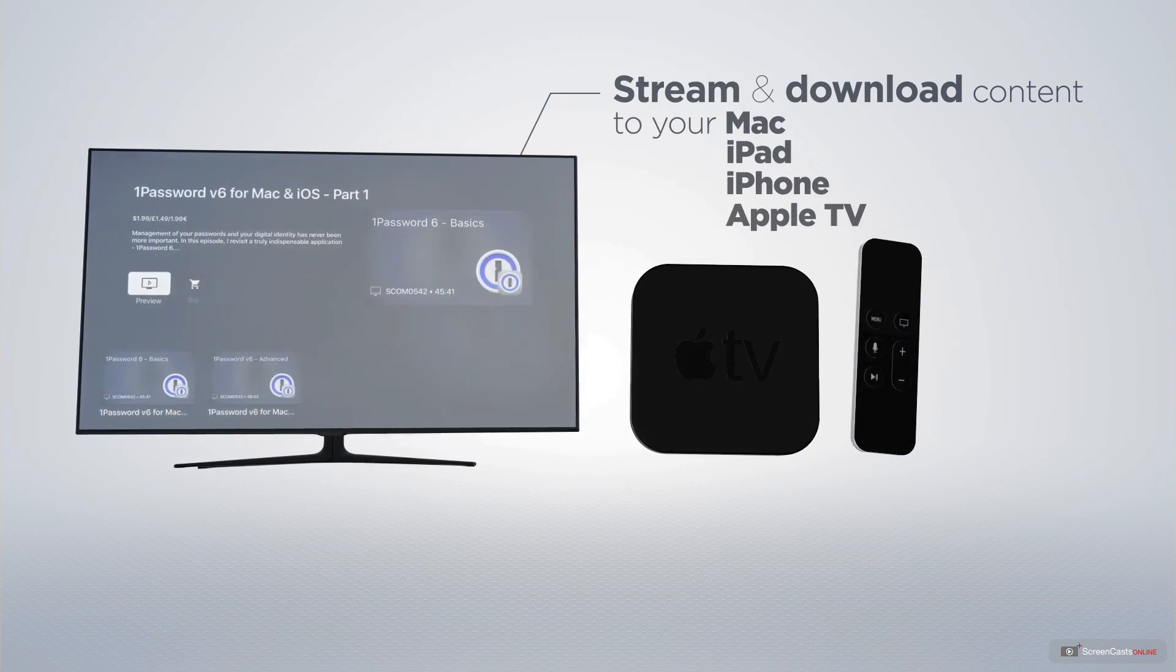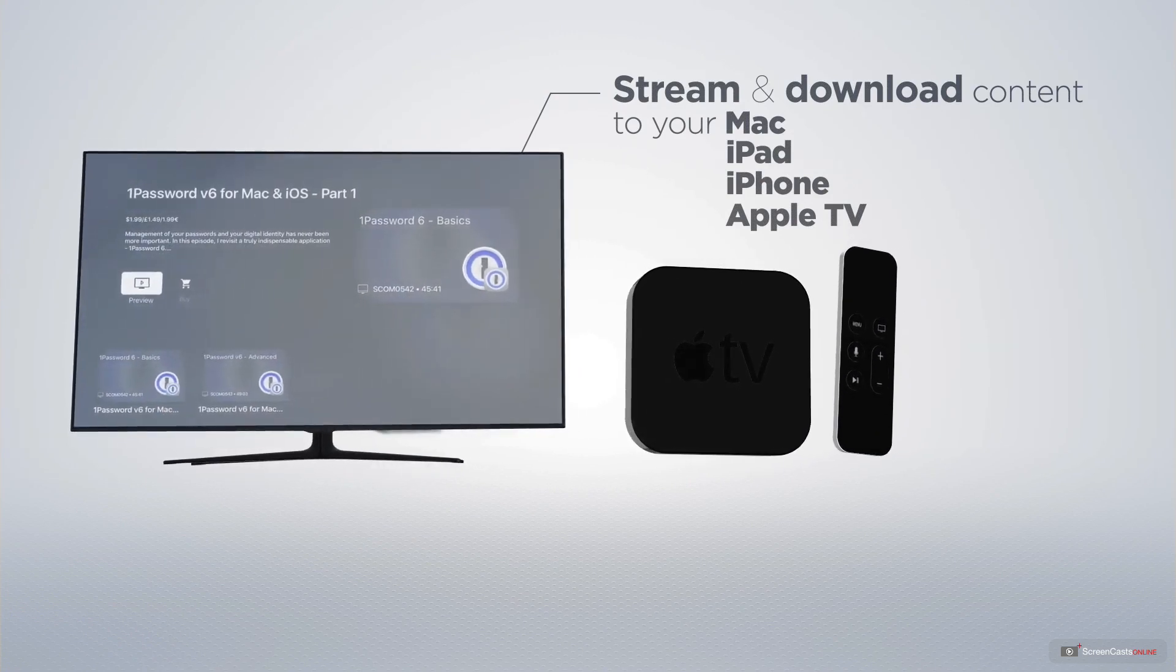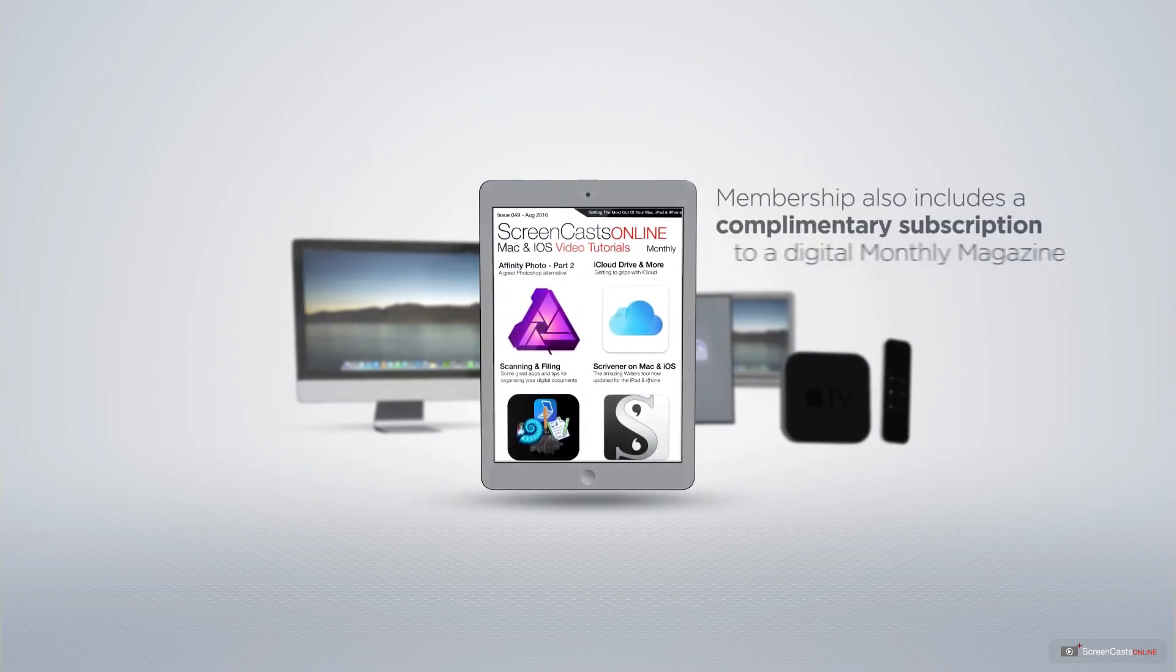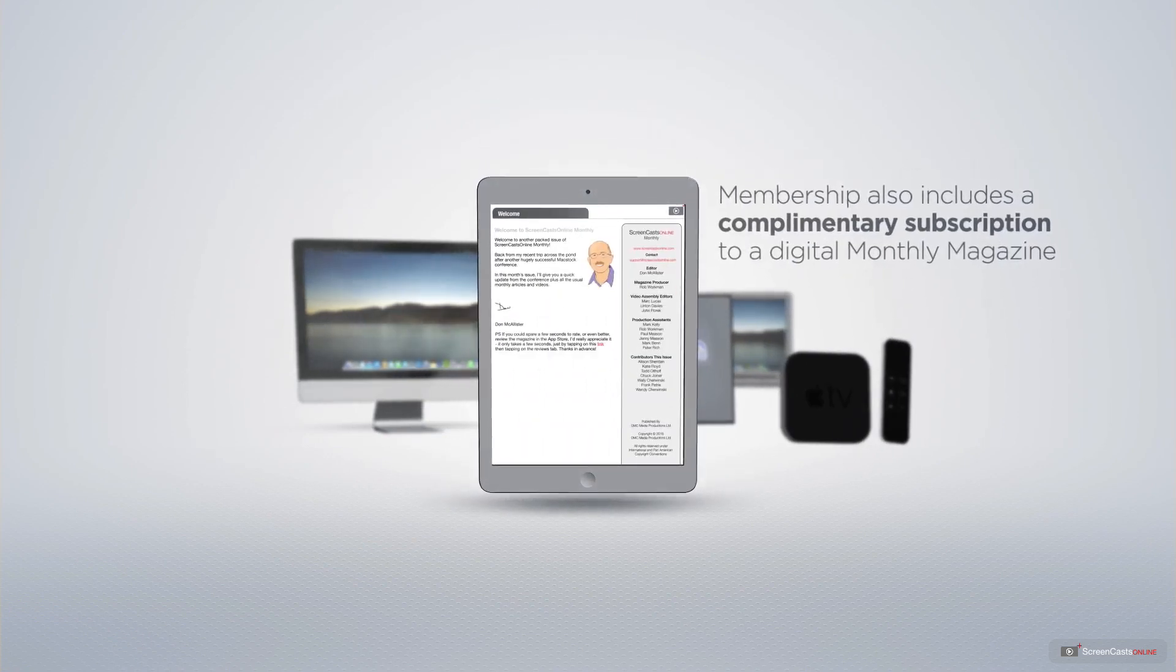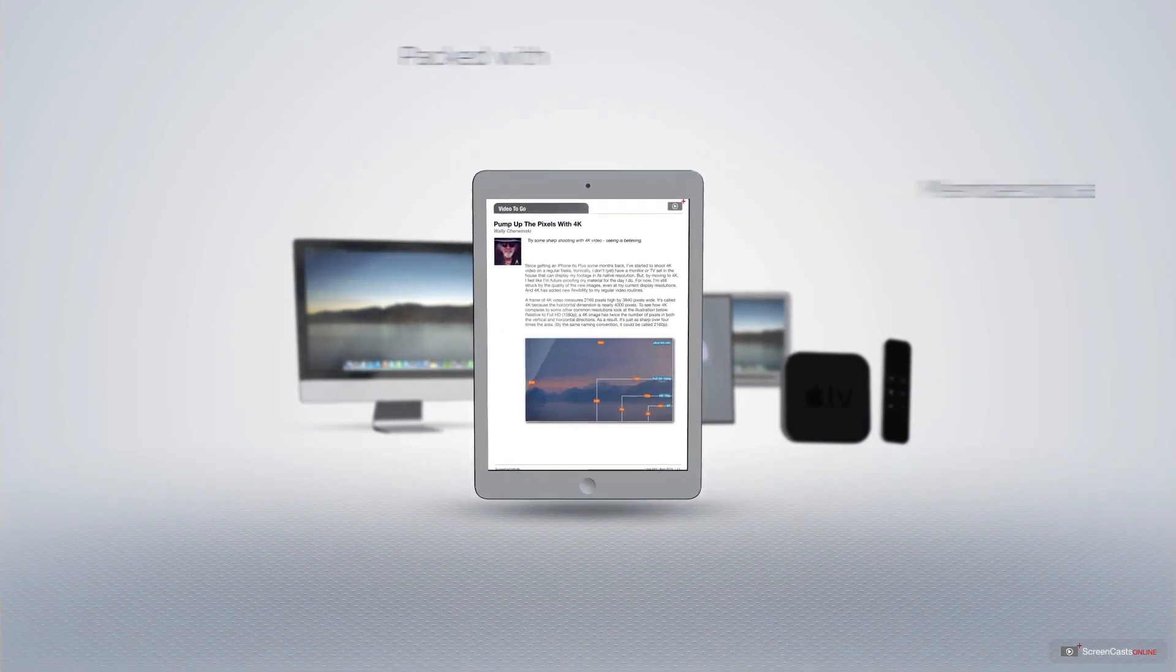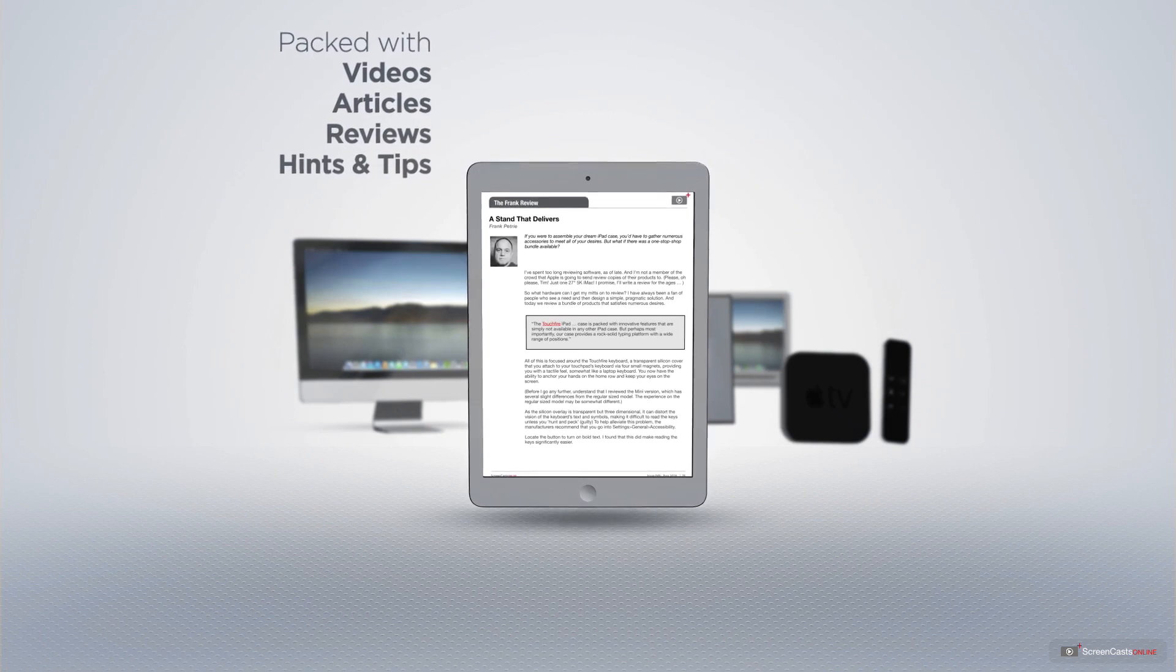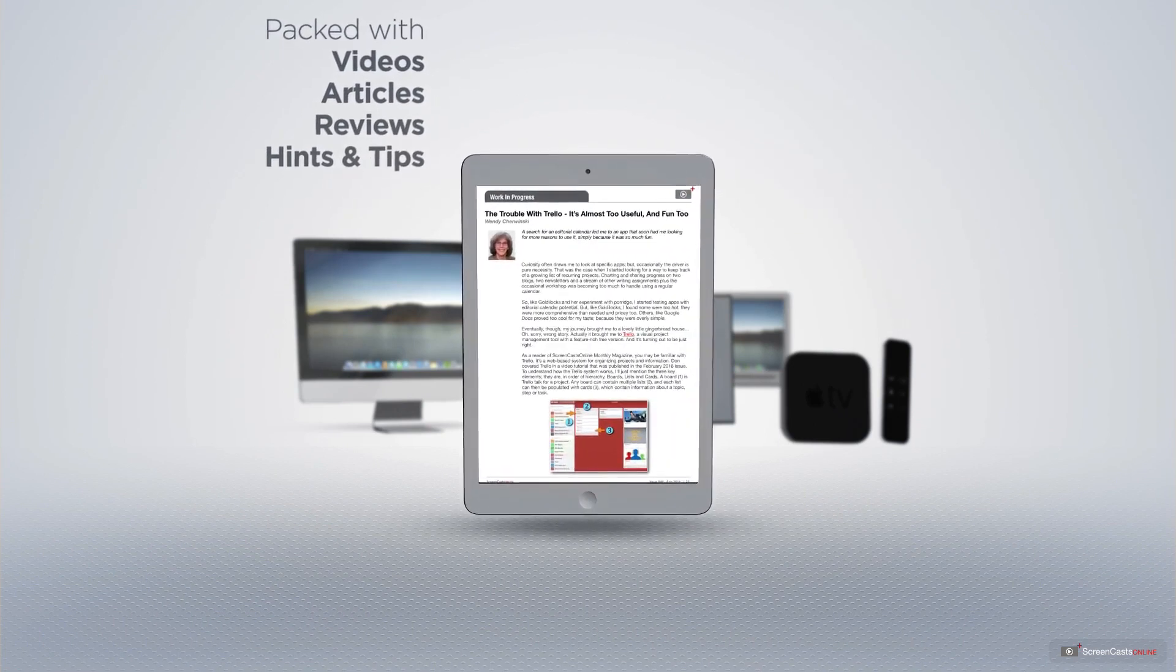and even your Apple TV using the members-only ScreenCastsOnline Apple TV app. Membership also includes a complimentary subscription to the Digital ScreenCastsOnline monthly magazine, published each month and packed with videos, articles, reviews,